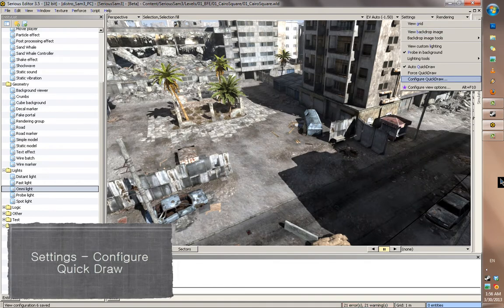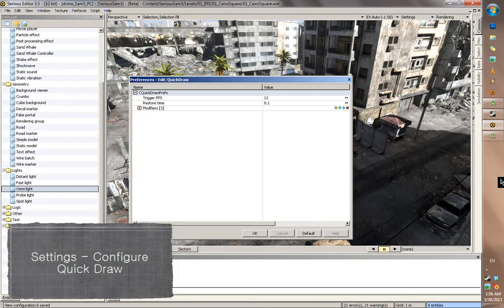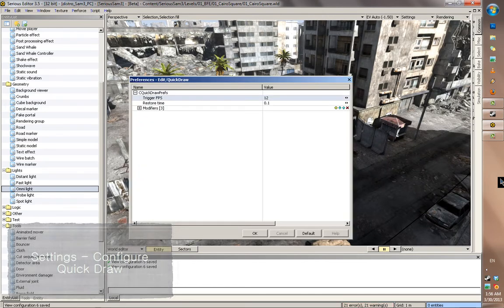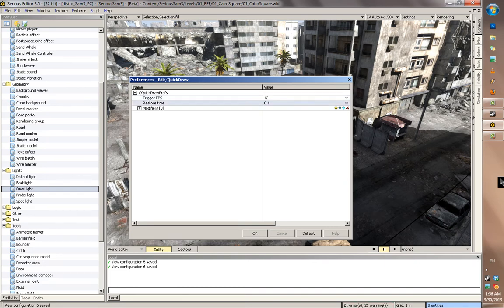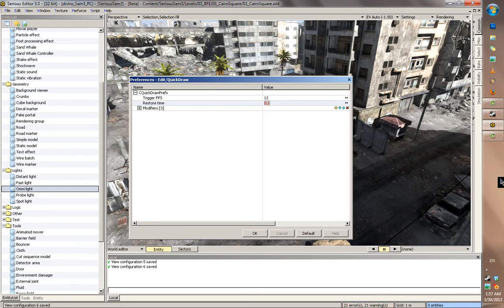You can also configure how or when it triggers. For example, trigger frames per second. If your frame rate is lower than this, it's going to enable. And the restore time. How much seconds it waits after the frame rate goes above the specified here.